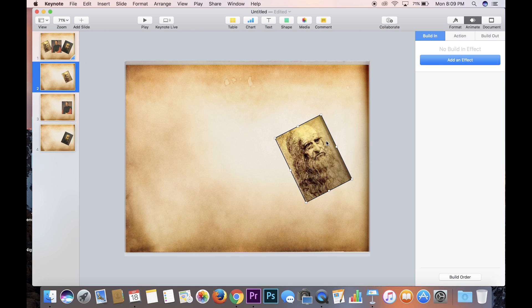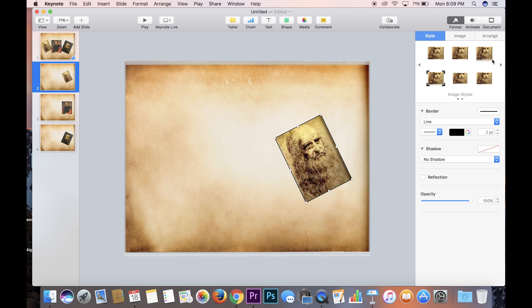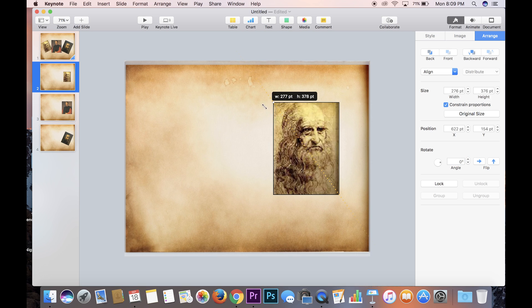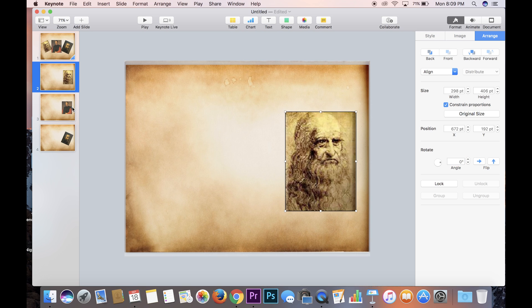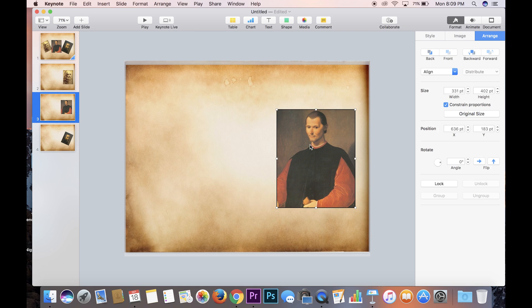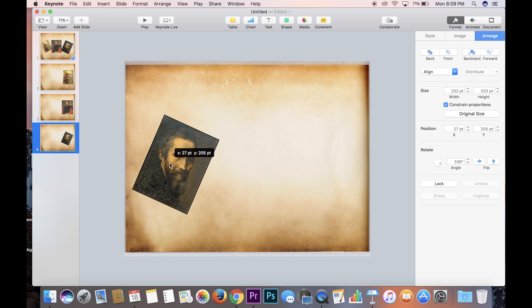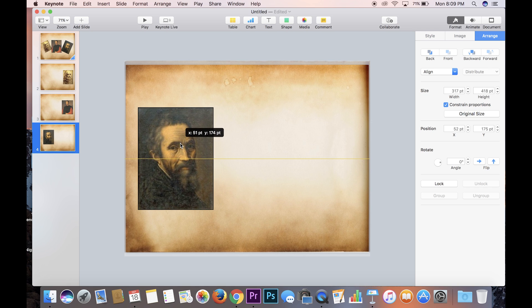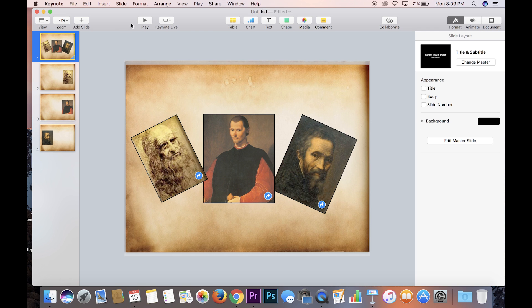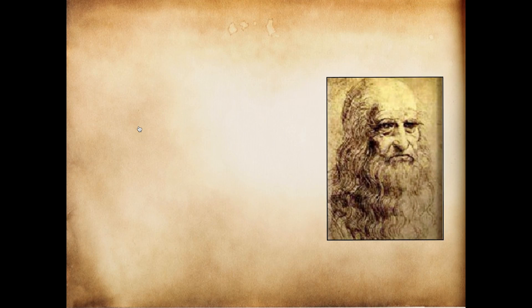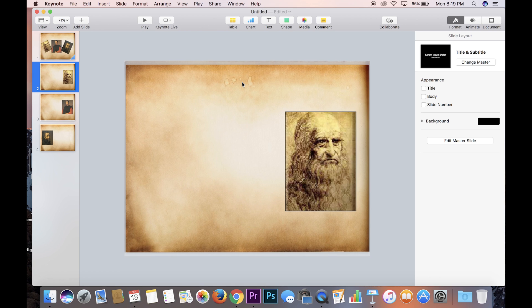Next, let's go back to the Leonardo da Vinci slide and straighten it out — give it zero degrees. The Machiavelli photo looks pretty good where it is, maybe make it a little bit bigger. Then for Michelangelo, I'm going to put it to the left side, give it an angle of zero so it's straight up and down, and make it a little bit bigger. Let's test it out — if I click on Leonardo da Vinci, it'll go to that slide. Now we're going to create links for these pictures to go back to slide one.